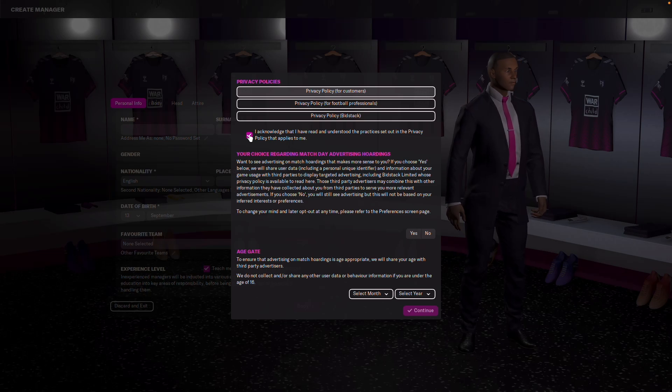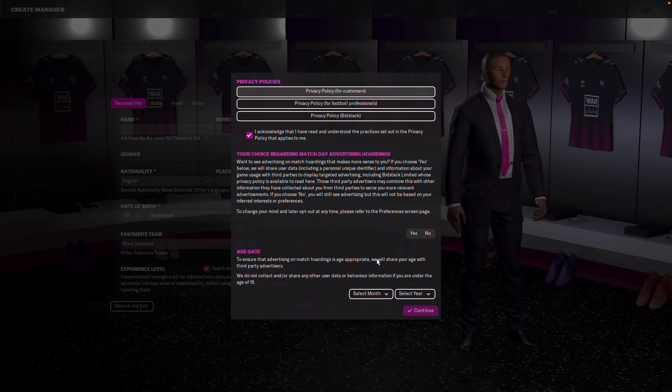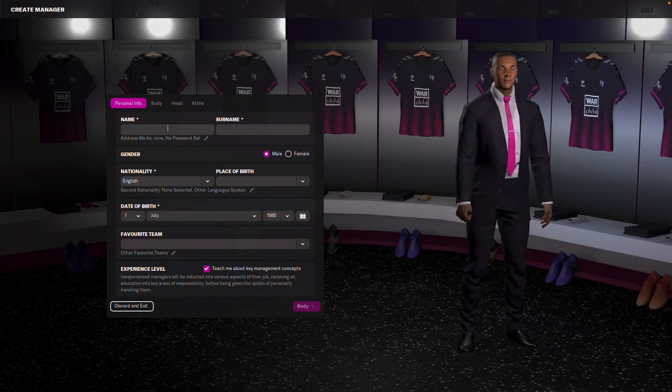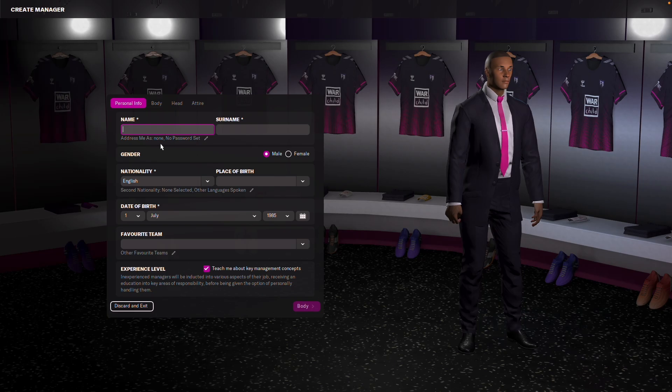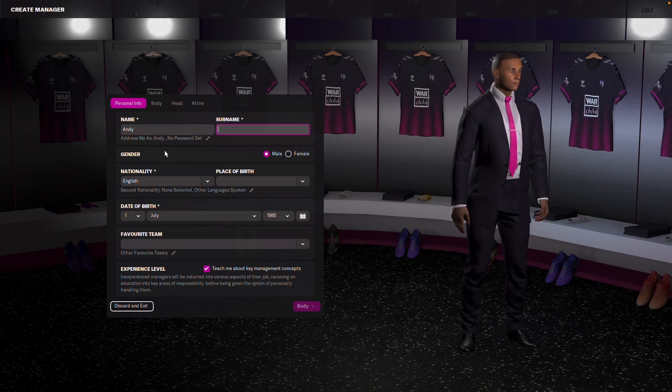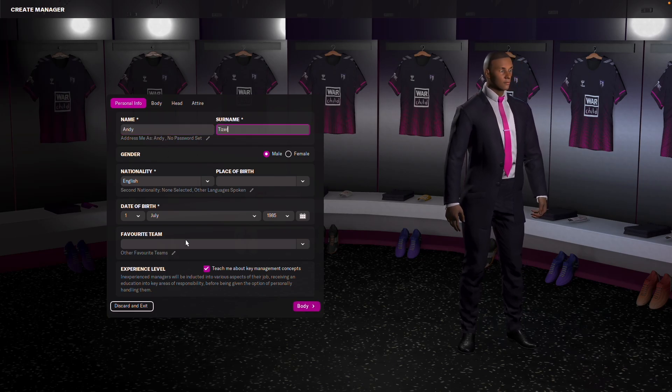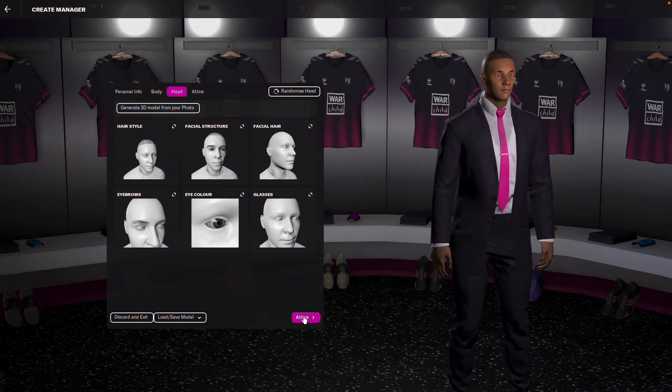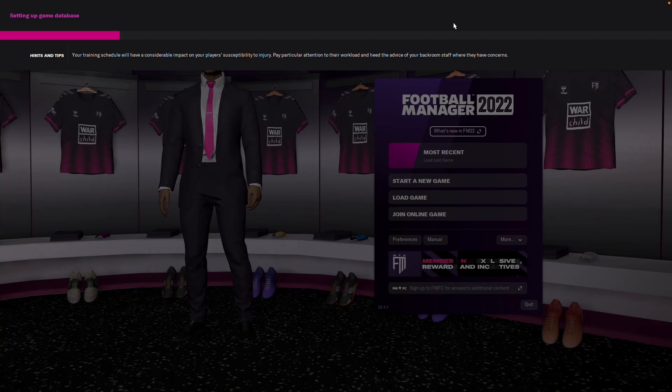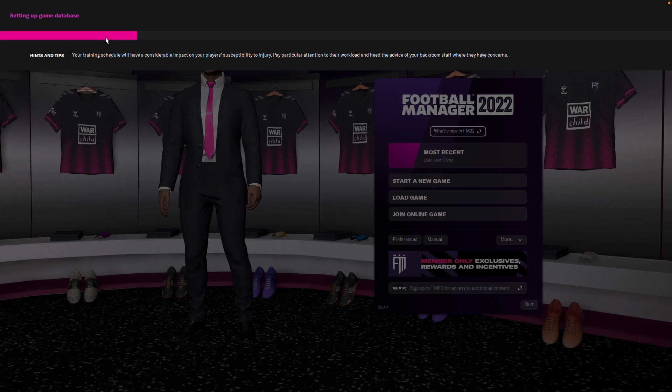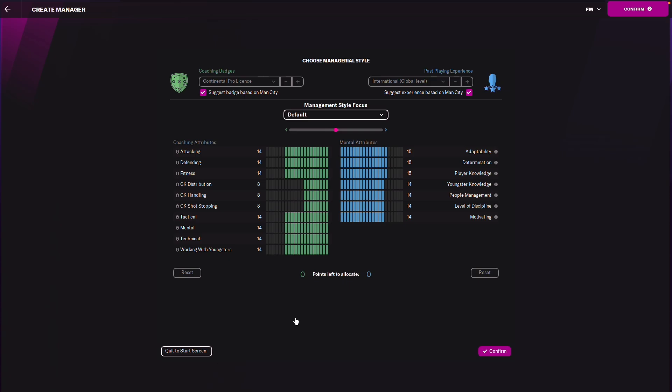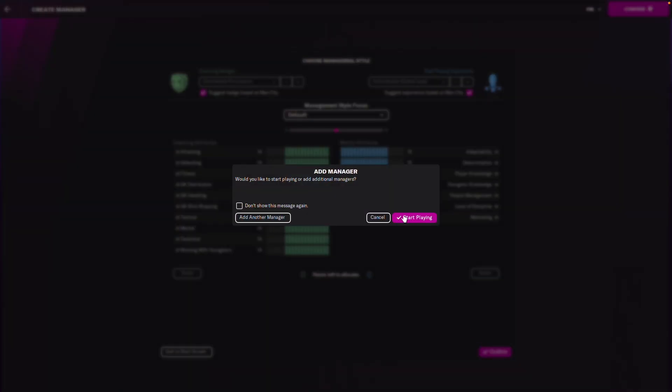So all we need to do is to accept the privacy agreement and then select our birth date. So we can now create a character. And then create a manager. So this is now setting up the game. We're going to be running Man City. So now it's ready to use the profile. And we're going to confirm our game. Start playing.